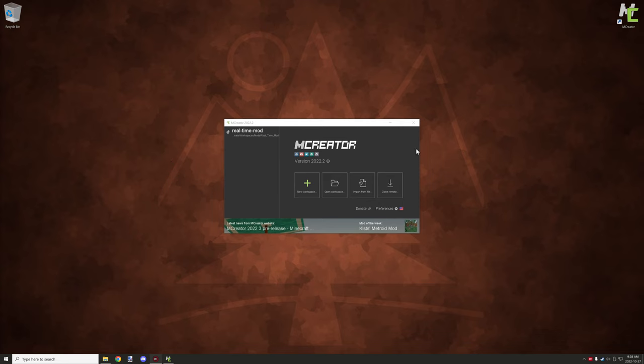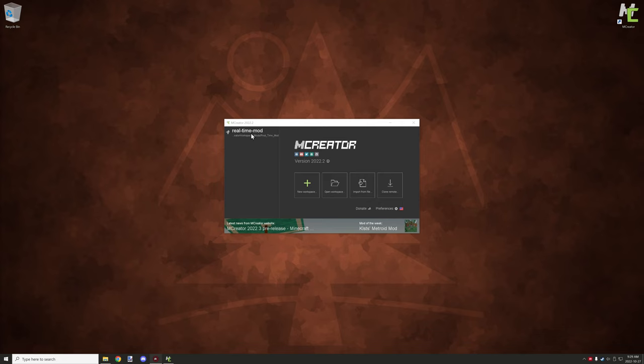Right here we have the actual launcher for the mCreator application and you can create a new workspace through here. There are your created workspaces on this side. This will actually update depending on what kind of mods that you have. There's a little key note that I'll explain in a little bit.